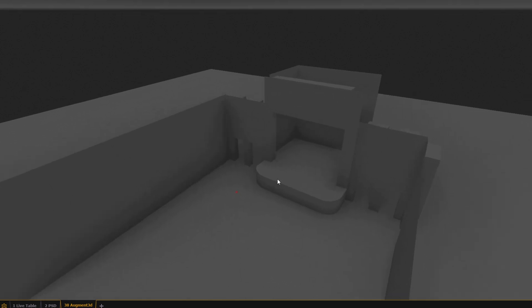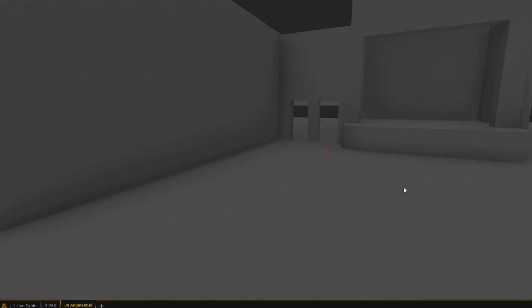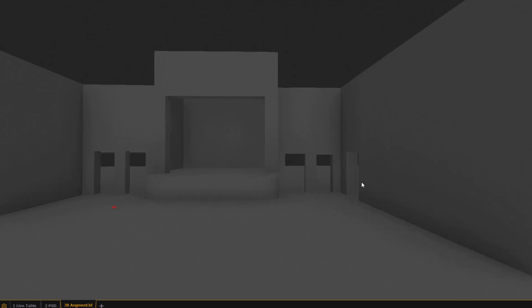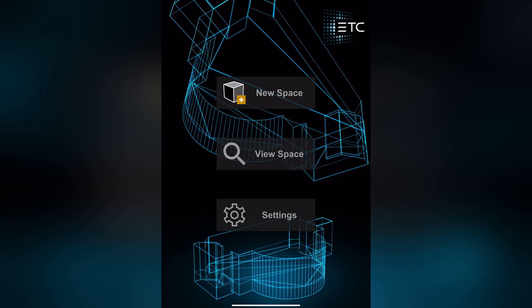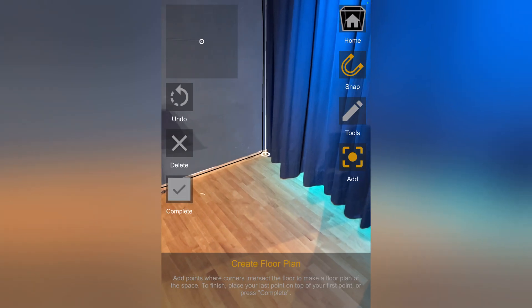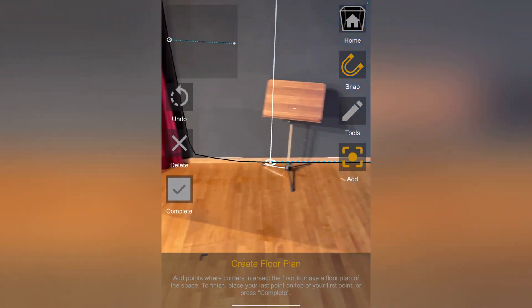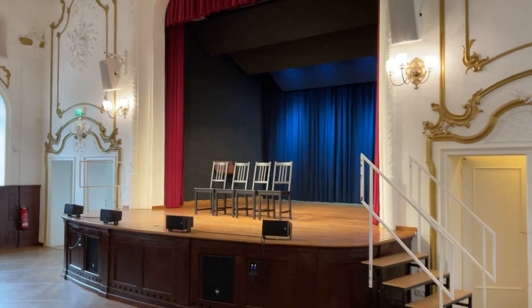Hey everyone, welcome back to the channel. Today I'll show you how to quickly create an approximate 3D model of your space using the ETC Augmented Scanner app. This will help you get your space ready for augmented in just minutes. Let's jump right in.